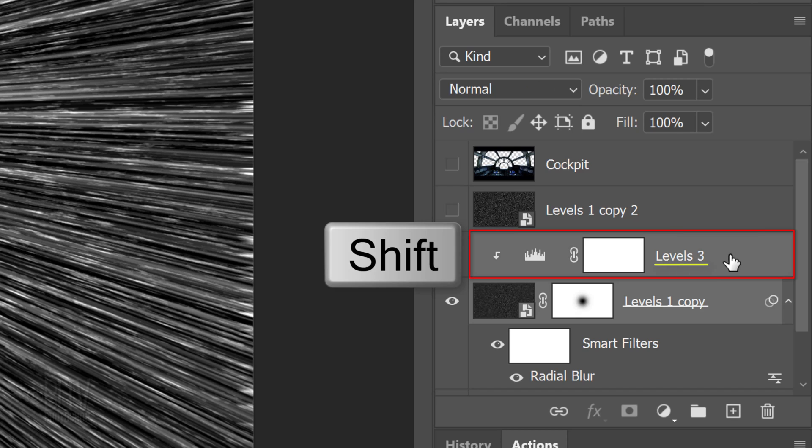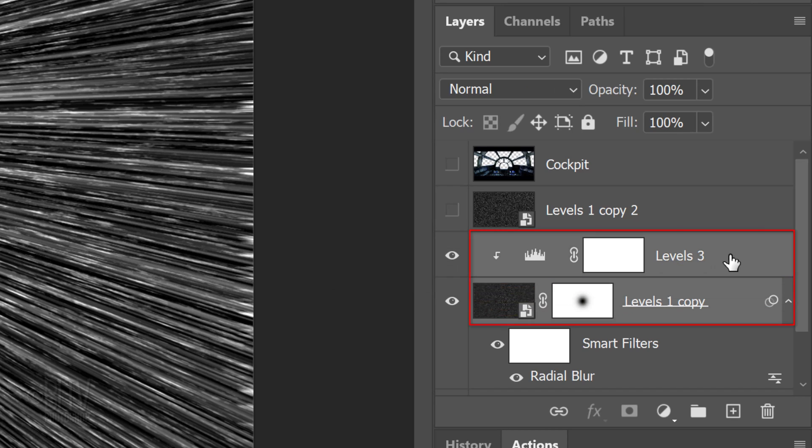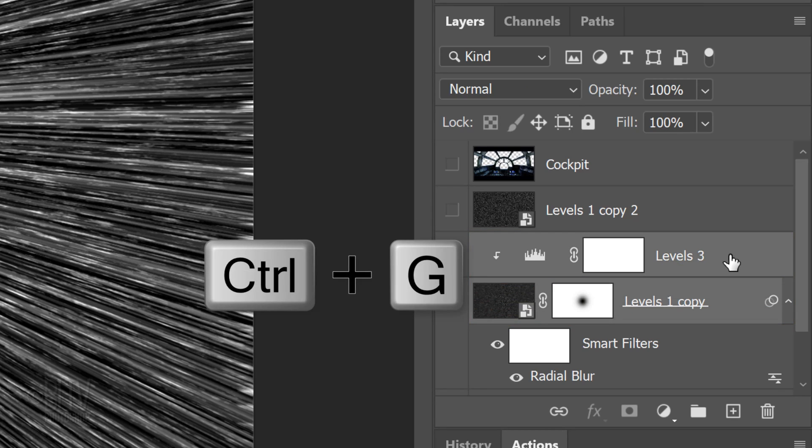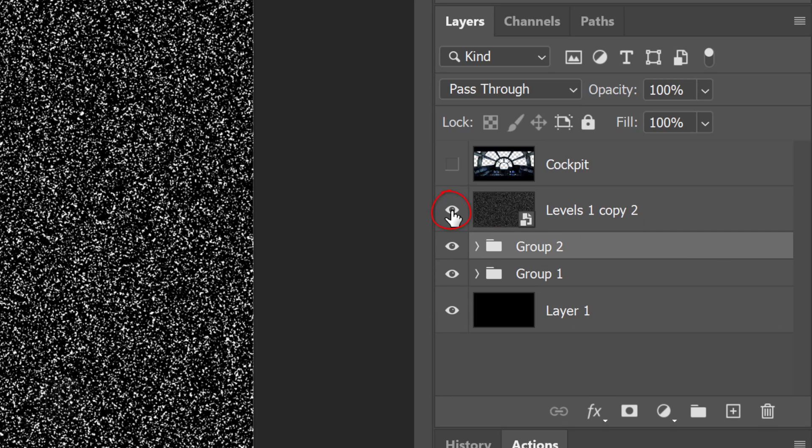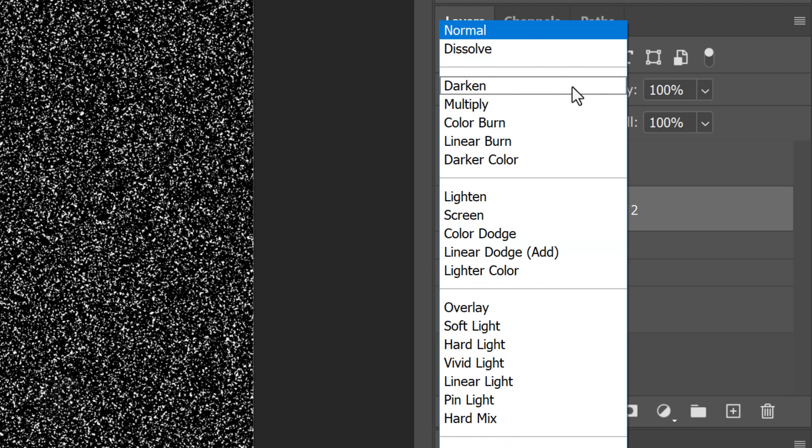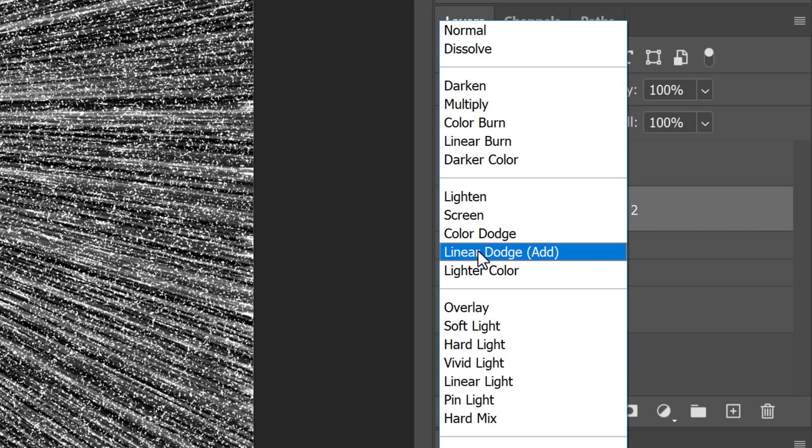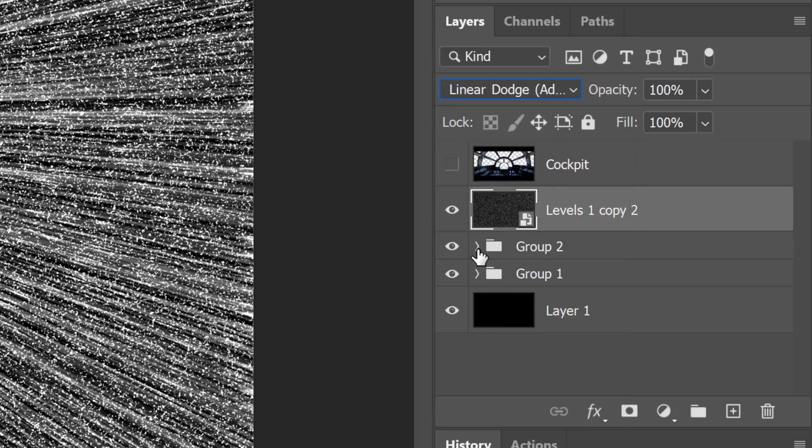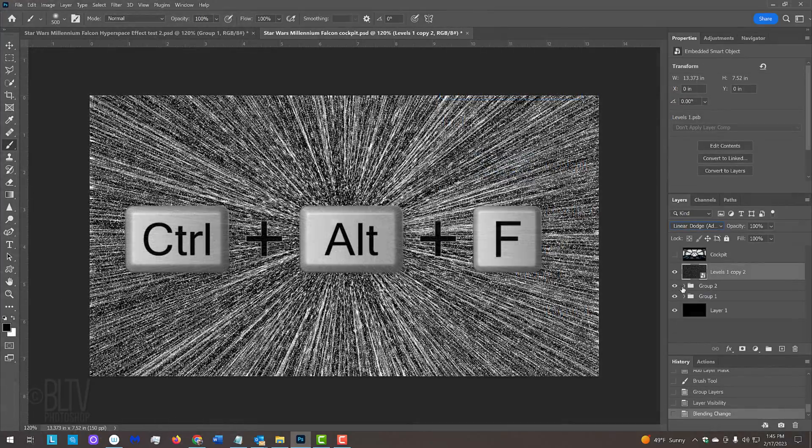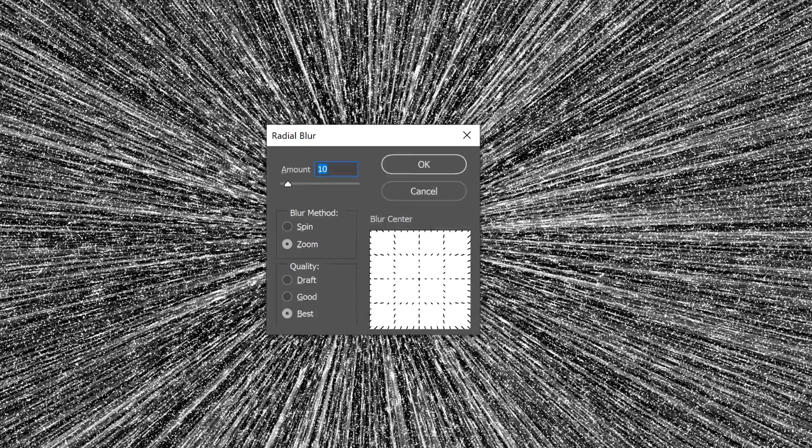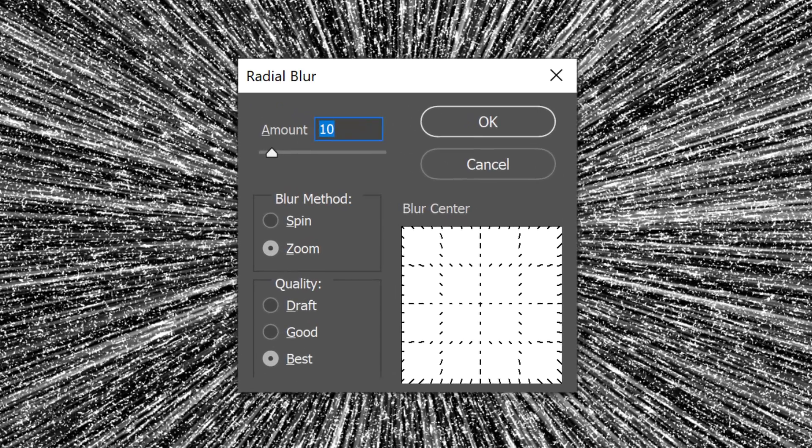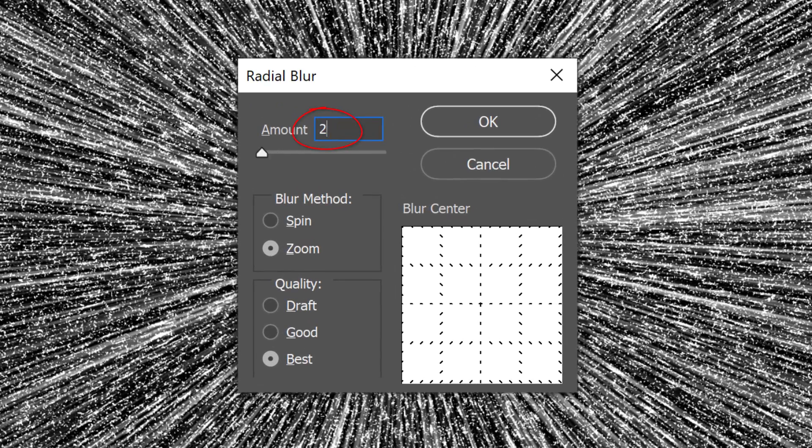Shift-click the Levels 3 adjustment layer to make it active as well. Then, place them into a folder. Make the Levels 1 copy 2 layer visible and active and change its Blend Mode to Linear Dodge. Open the Radial Blur filter and make the Amount 20.